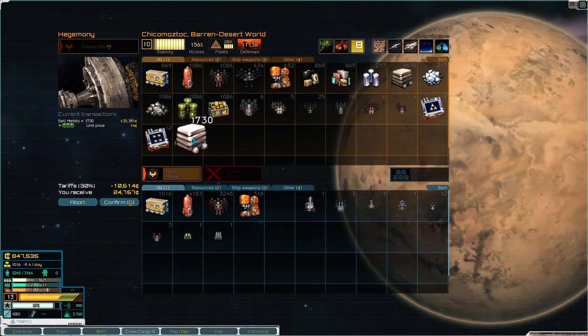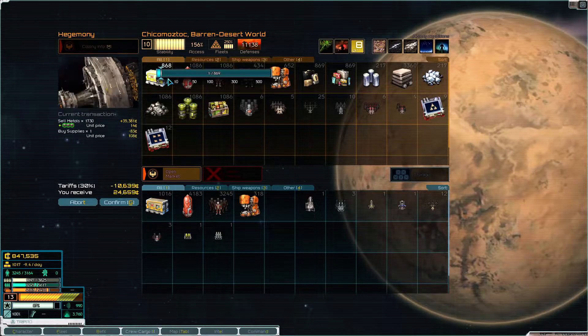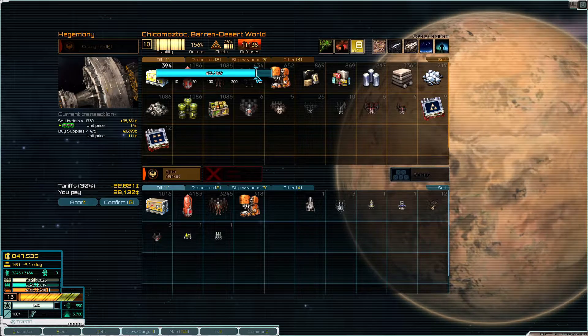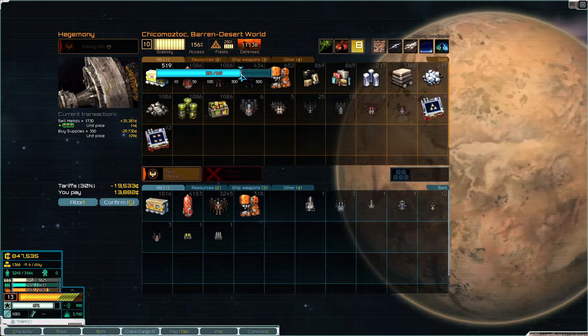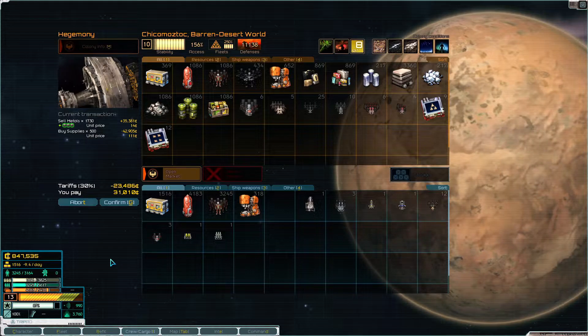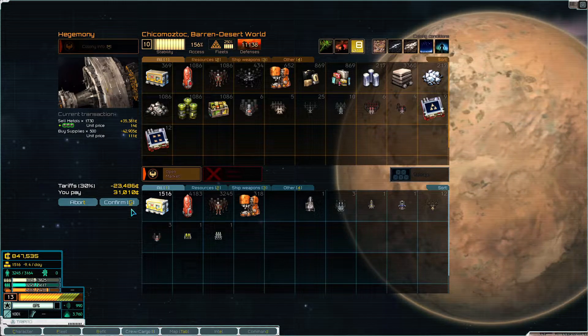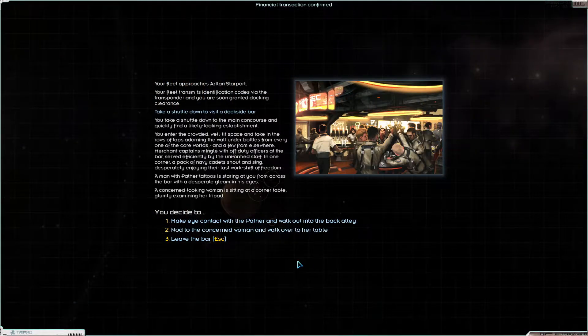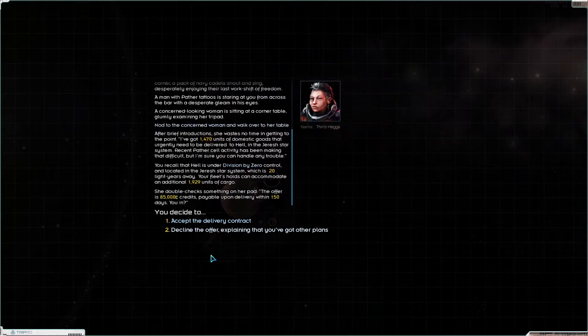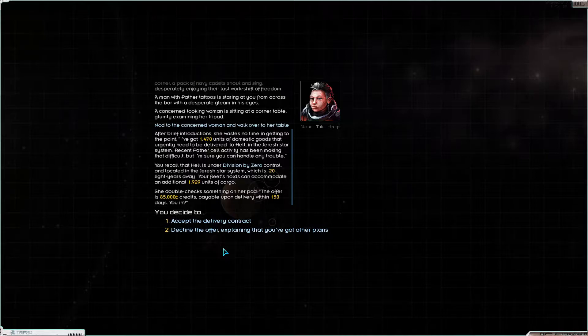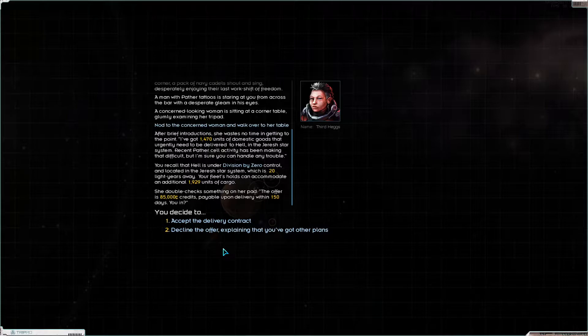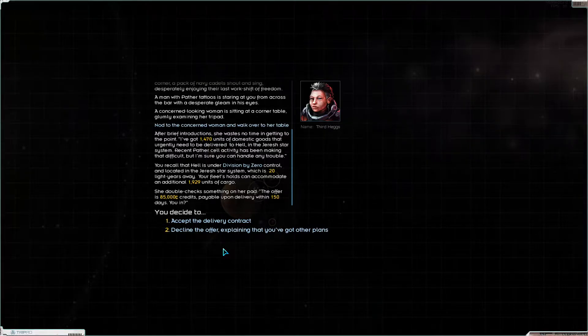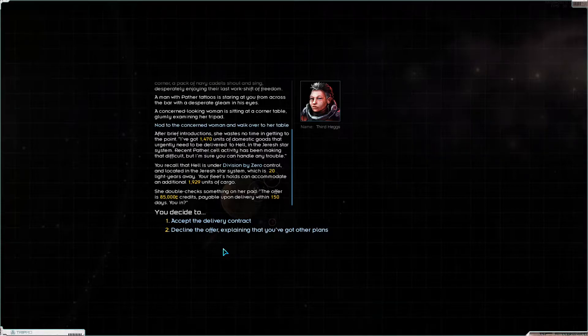Trade goods. Chicomostoc you give me a better price for this, well 14 is better than six. Then you're gonna sell me 500 units of supplies. Yes confirm. Then we're gonna visit the dockside bar. No Pather, no concerned woman. What are you concerned about? You want me to bring domestic goods home, at Hell. You're gonna pay me to bring domestic goods to Hell. Why? Absolutely yes thank you.